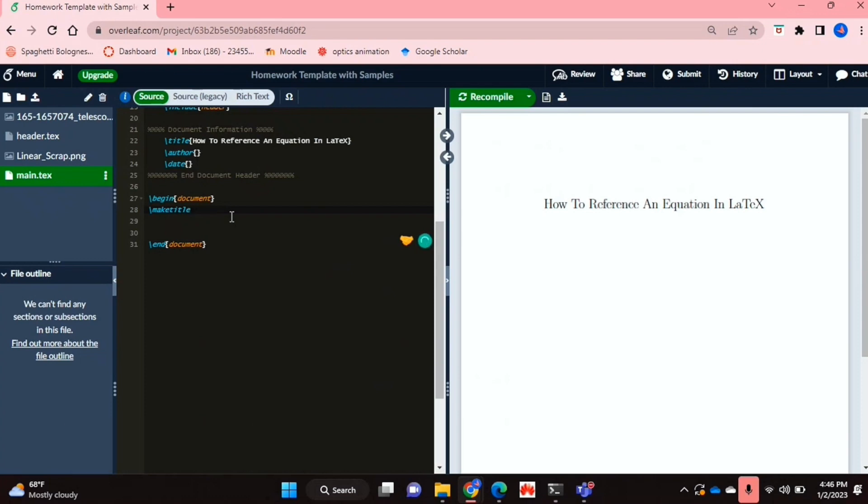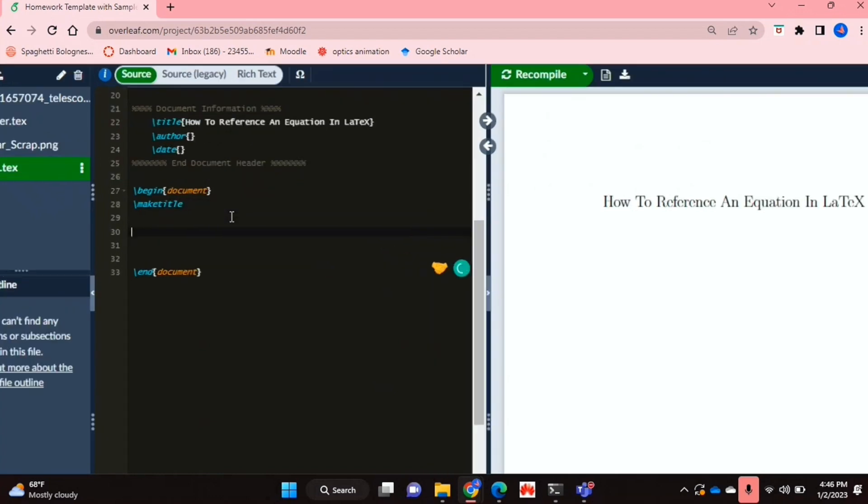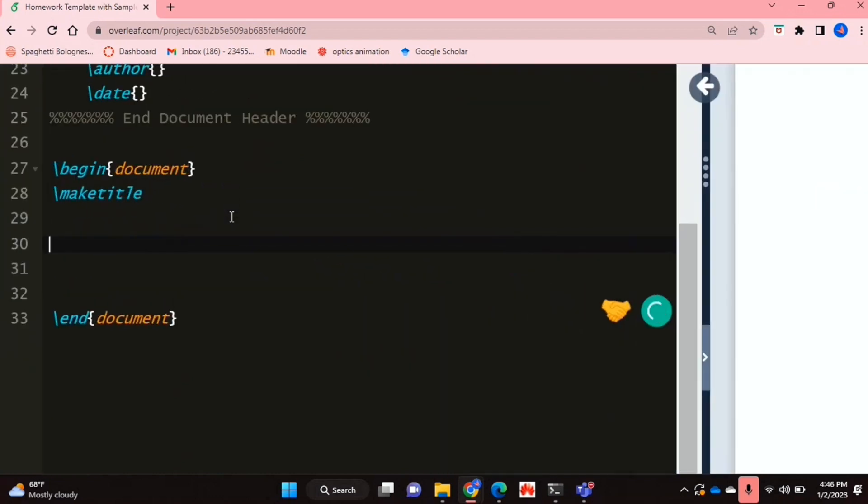So I will be showing you how to do this today. Check out the video description as I will try and leave written instructions there. So let's get started. I've just zoomed into the code to make it easier to see.